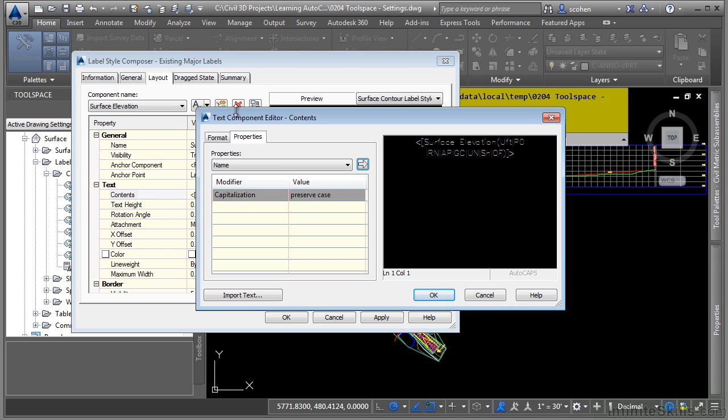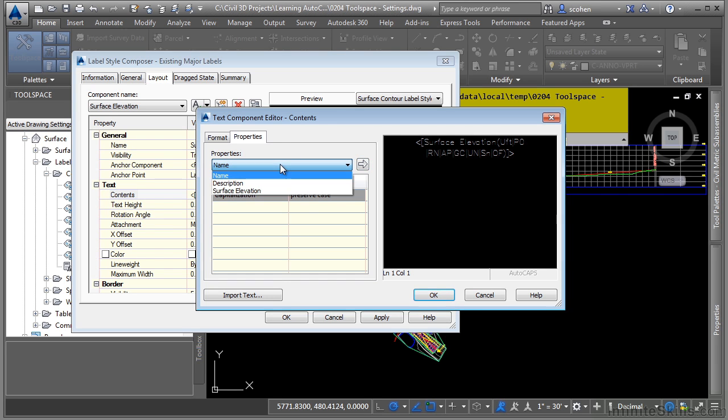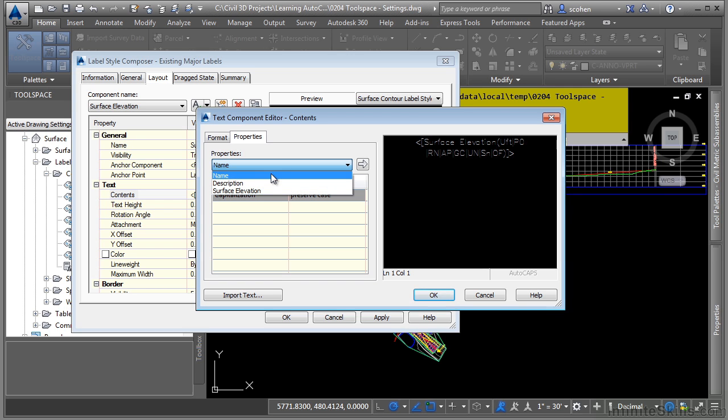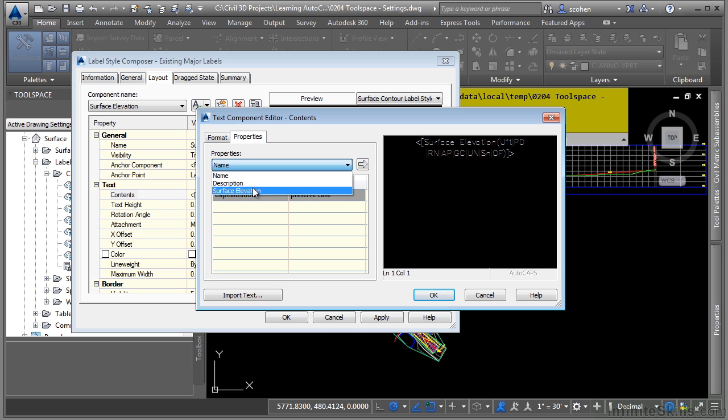The only unique property, depending on the label style that you go in and edit, is the properties dropdown. So if I edit this one, notice how we're only seeing three because this is a surface type label. So you can get the name of the surface, the description, or the surface elevation.